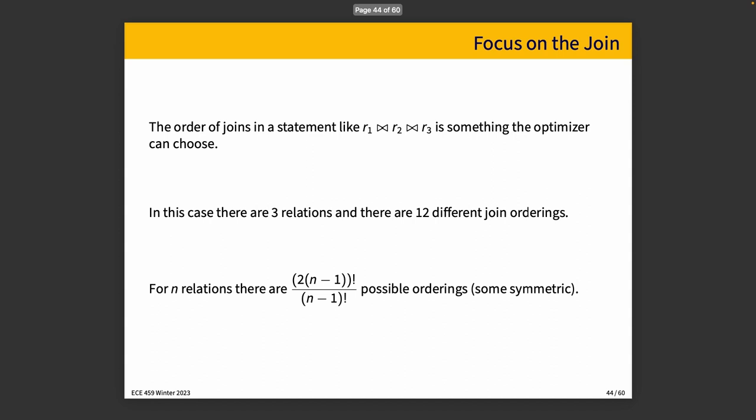So, we should already know something like if we are joining three tables, R1, R2, and R3, the little bow tie symbol represents join in relational algebra. There's three relations and there are 12 potential join orderings, depending on whether we are going to do R1 first or R2, R3 first, like all possibilities. In fact, for n relations, there's a little formula, 2 times n minus 1 factorial or n minus 1 factorial.